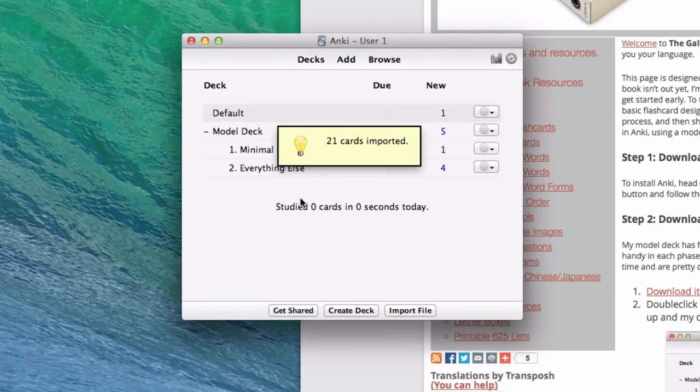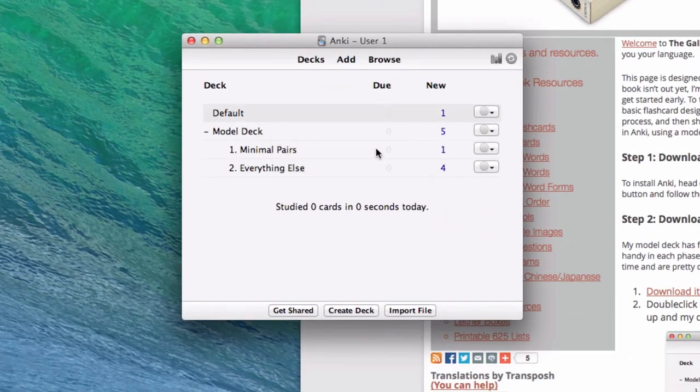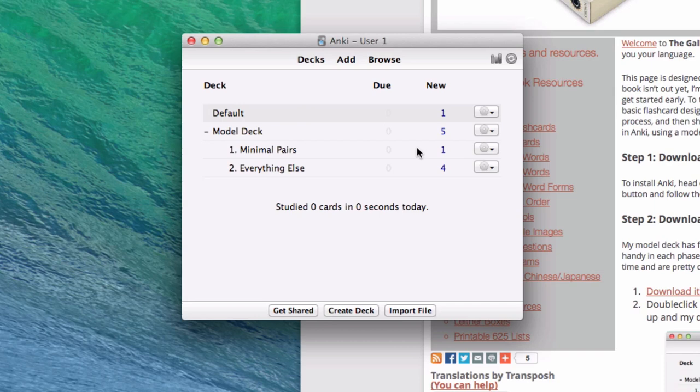And you should see this little yellow thing that says 21 cards imported. If you run into problems here, if that doesn't happen, then check out the bottom of the fluent-forever.com gallery page. I'm planning on keeping some basic troubleshooting information there as people send me stuff, and so hopefully we can all take care of all of our individual computer problems that way.